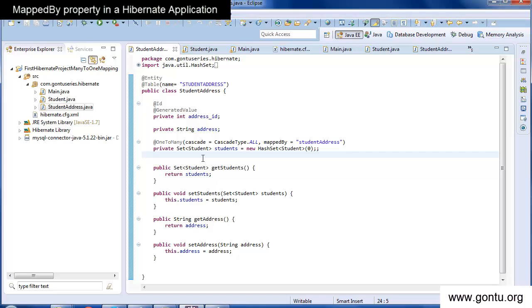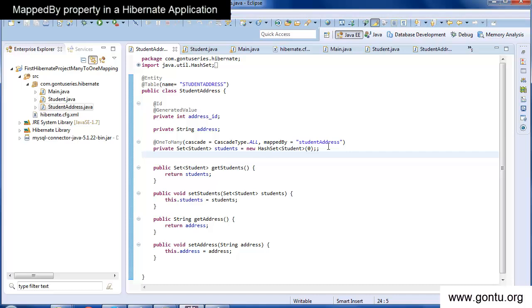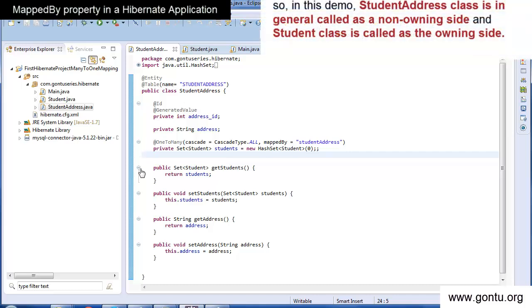With this demo you now know what an owning side and a non-owning side mean in a Hibernate application. When you establish a bi-directional mapping between two Hibernate classes, you need to explicitly tell Hibernate which side to consider for performing the mapping task using mappedBy. The side you want Hibernate to consider for the mapping task is known as the owning side, and the other side is the non-owning side. The side where you mention mappedBy becomes the non-owning side, and Hibernate considers the other side for performing the mapping task.